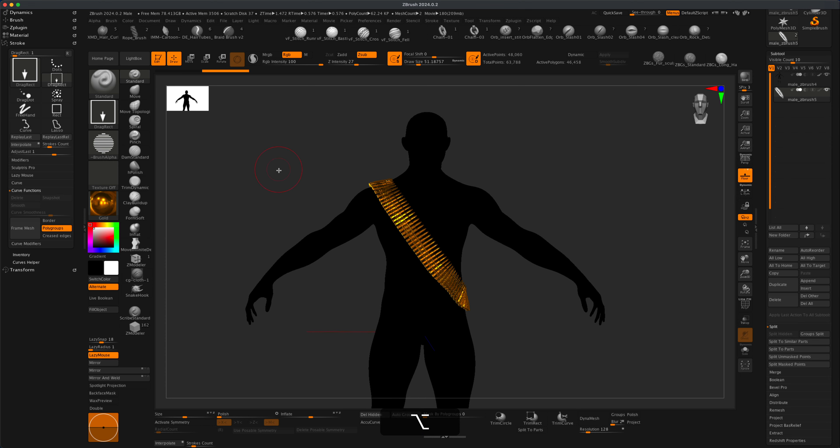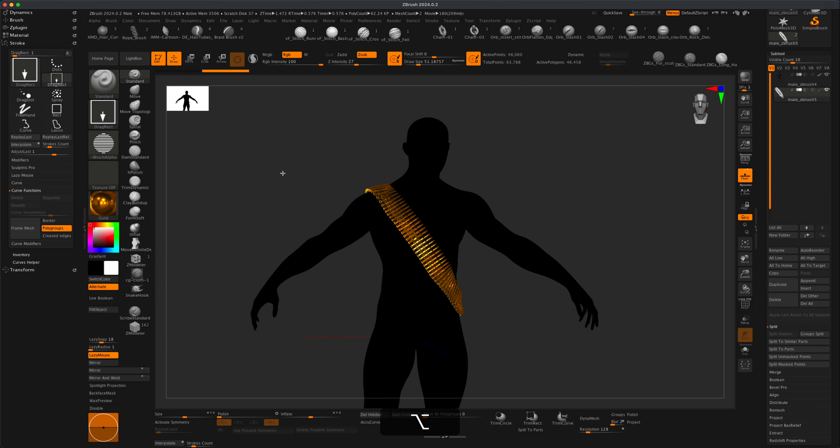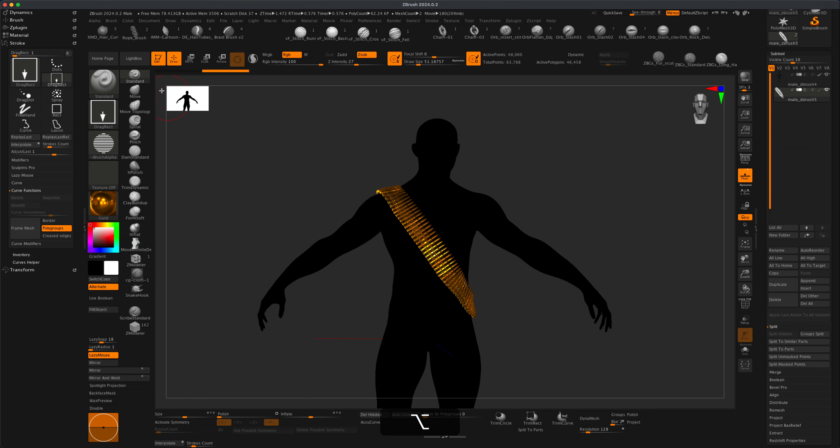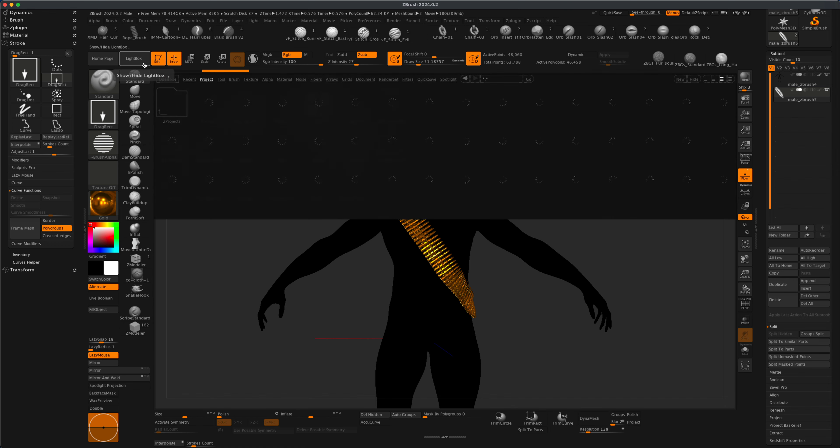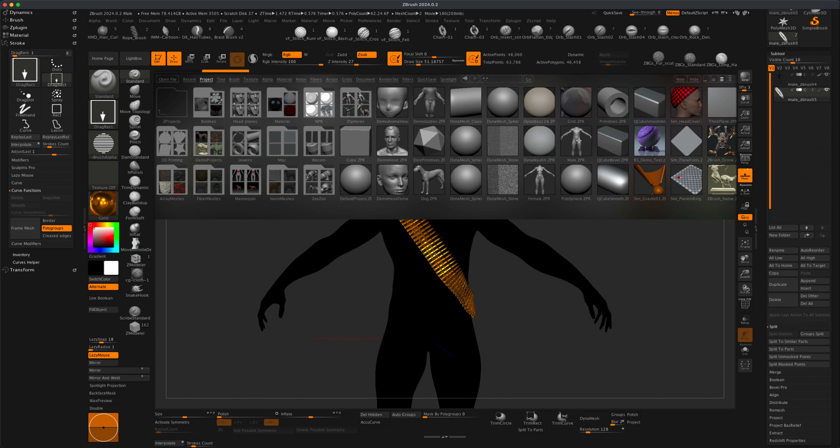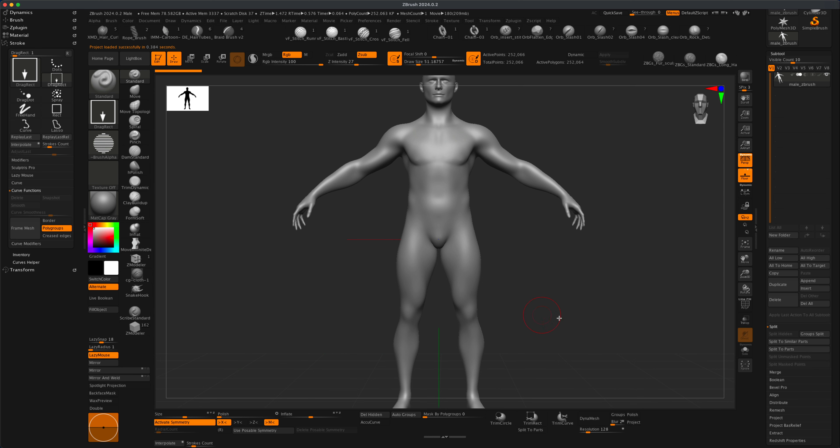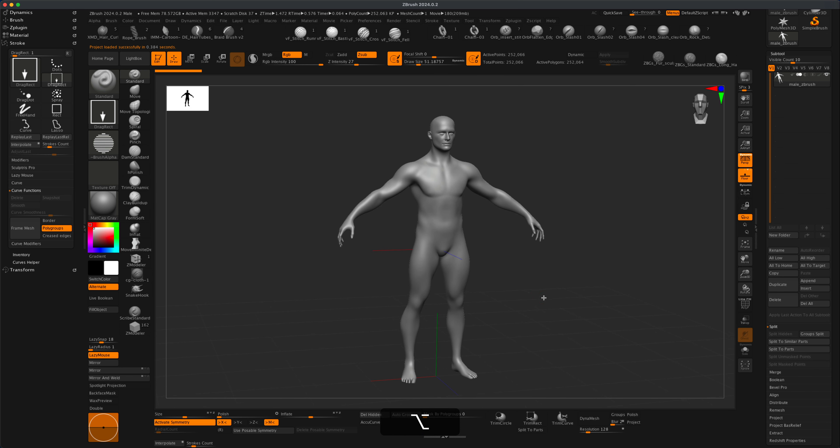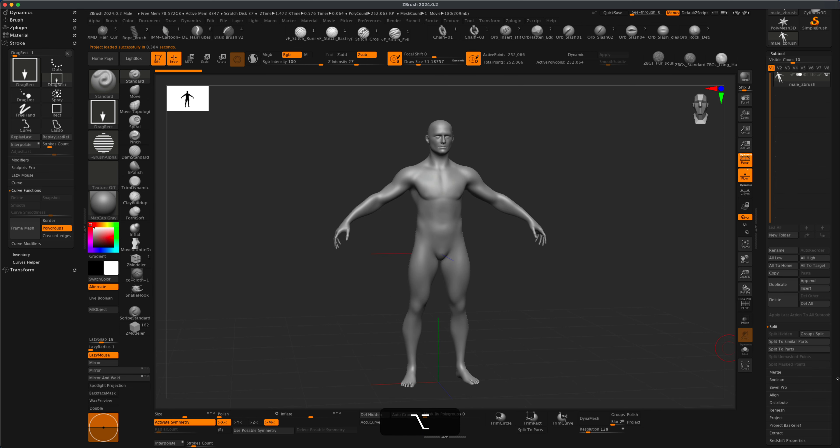Let's take a look and see how this works. I'm going to go to my light box and grab this male character. I'm going to say no. This is the default base mesh here in ZBrush.